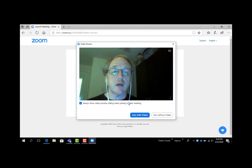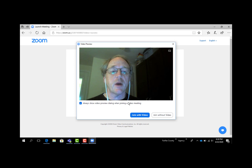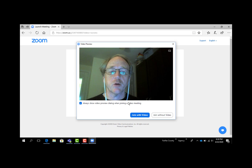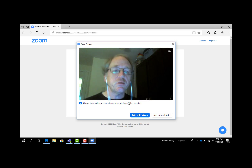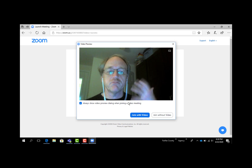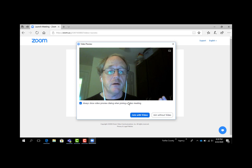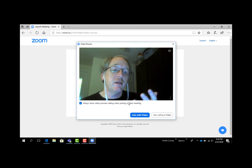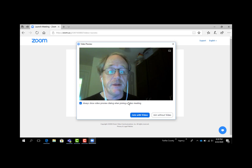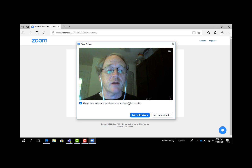Now we're seeing a live feed of my webcam. This is what other people in the room will see about me. This is a good last check to look around — think about what's behind you, what the lighting's like, what you look like — keeping in mind that this is what other people are going to see in the room. When you're talking, they're going to see this. Is this the image you want to portray? Think about that before you click join.